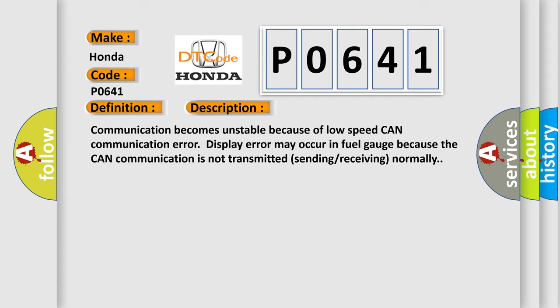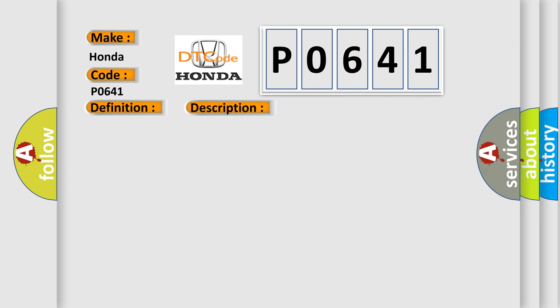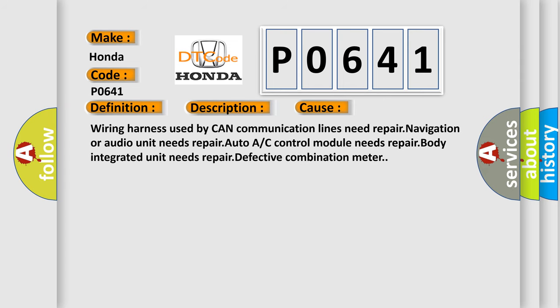This diagnostic error occurs most often in these cases: Wiring harness used by CAN communication lines need repair, navigation or audio unit needs repair, auto A/C control module needs repair, body integrated unit needs repair, defective combination meter.